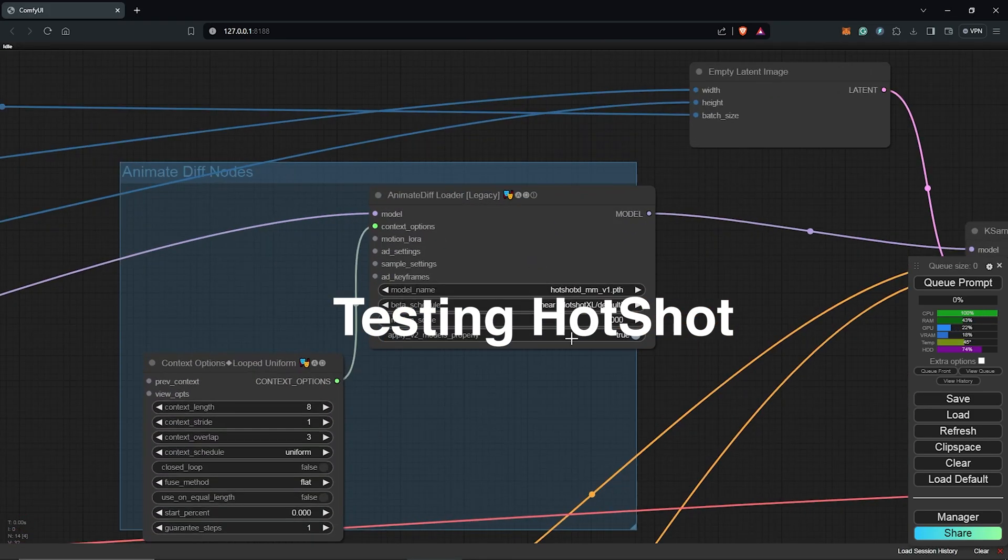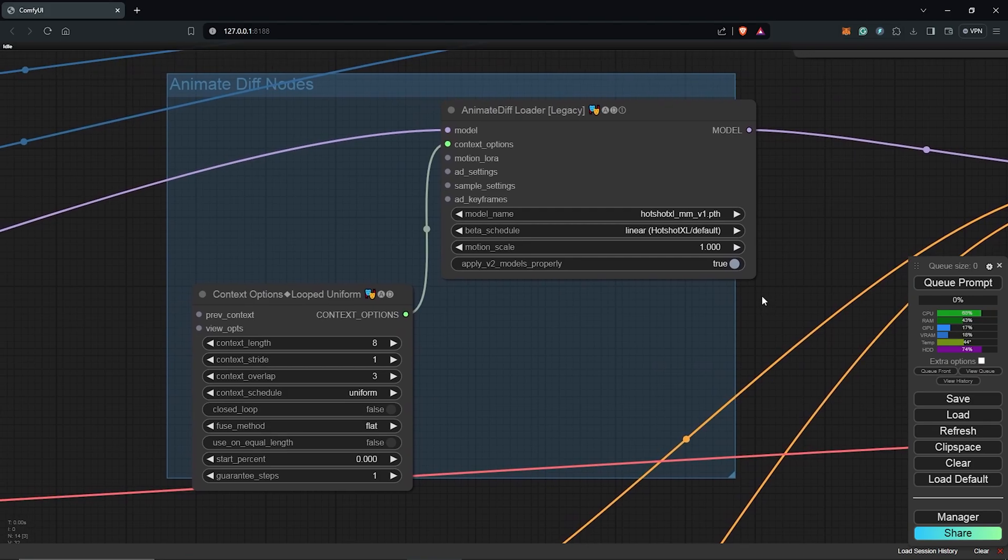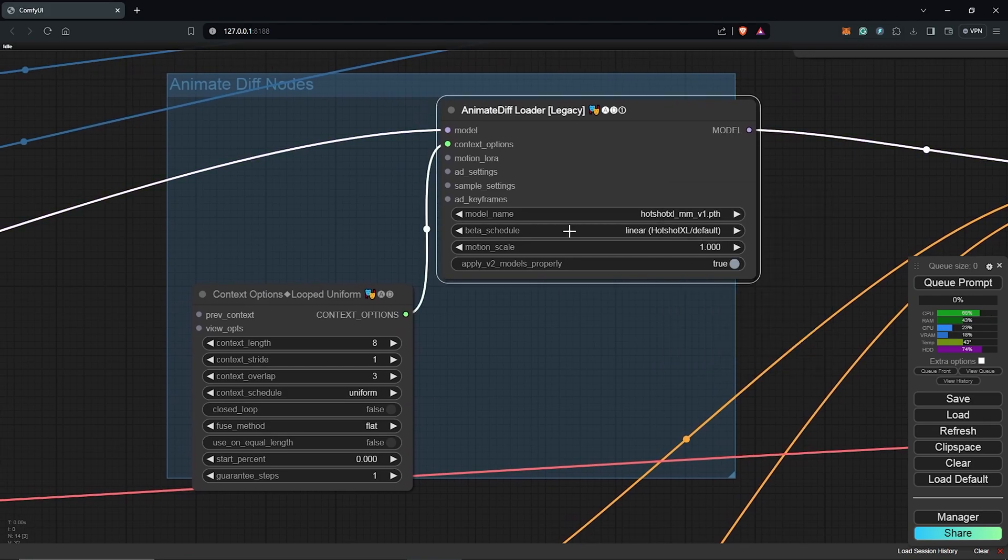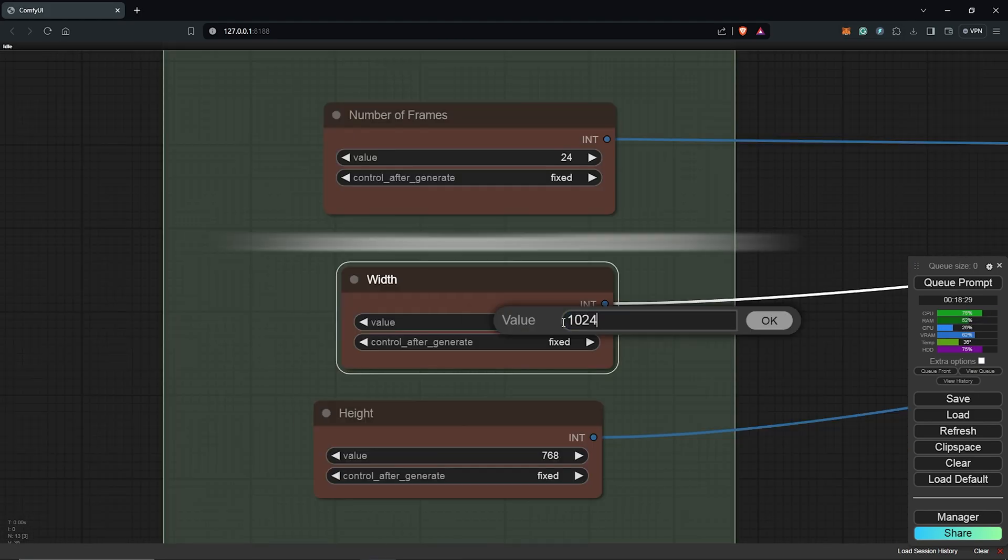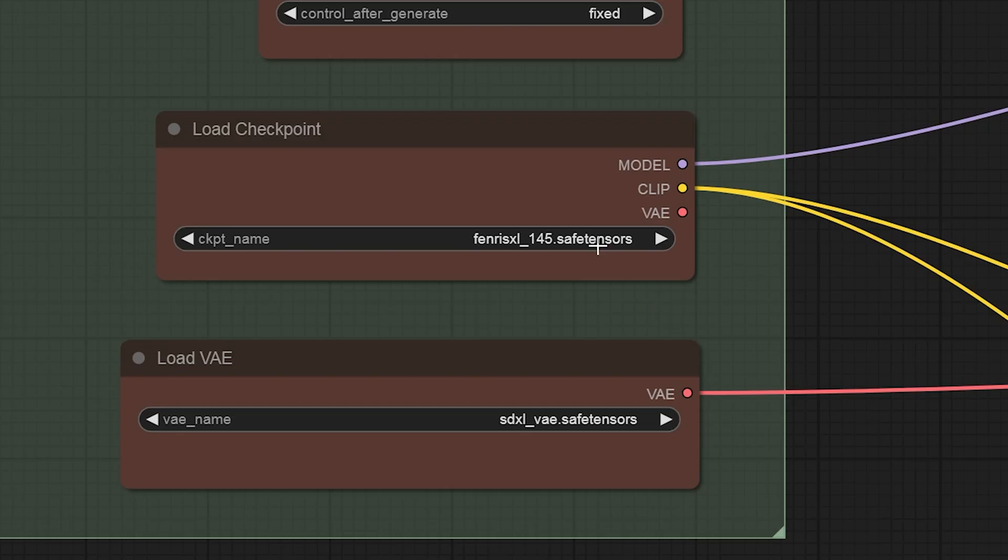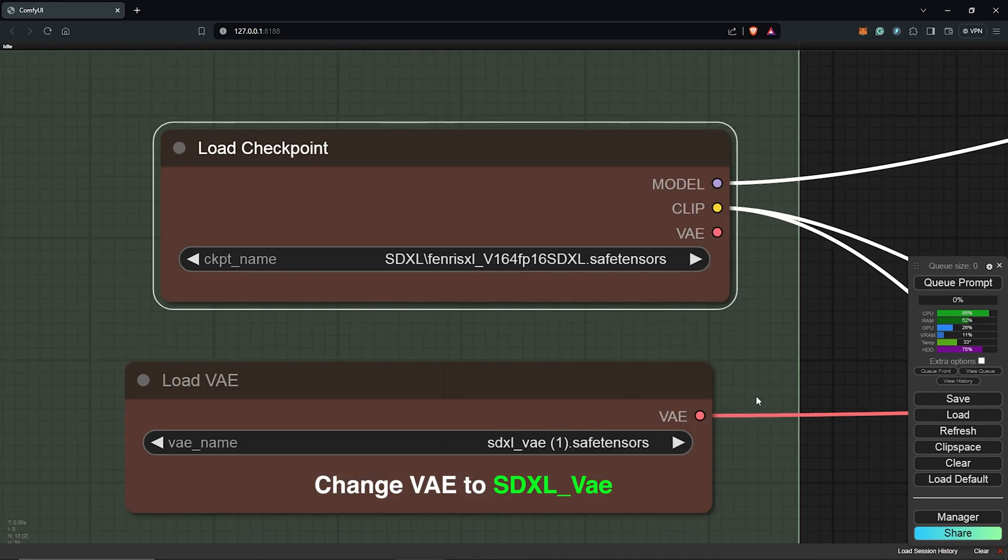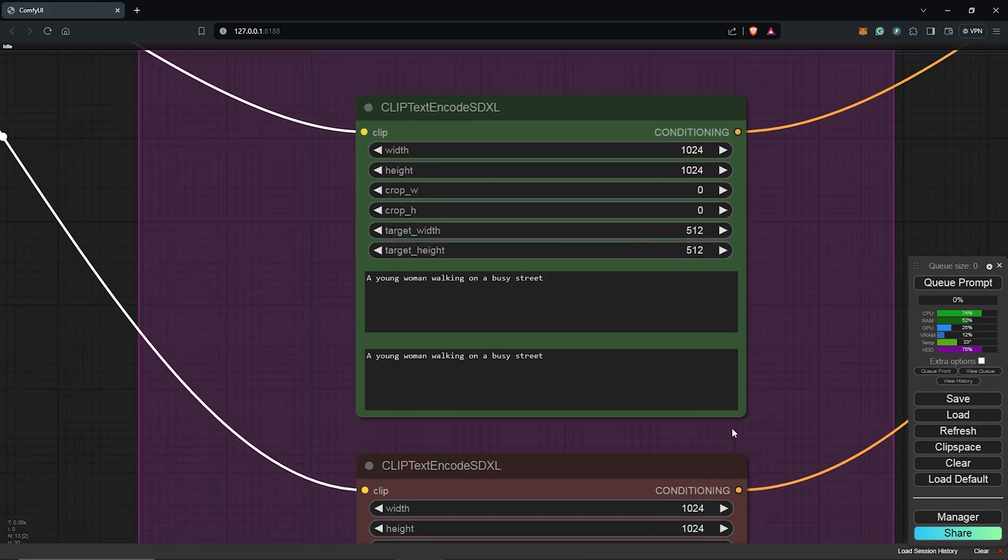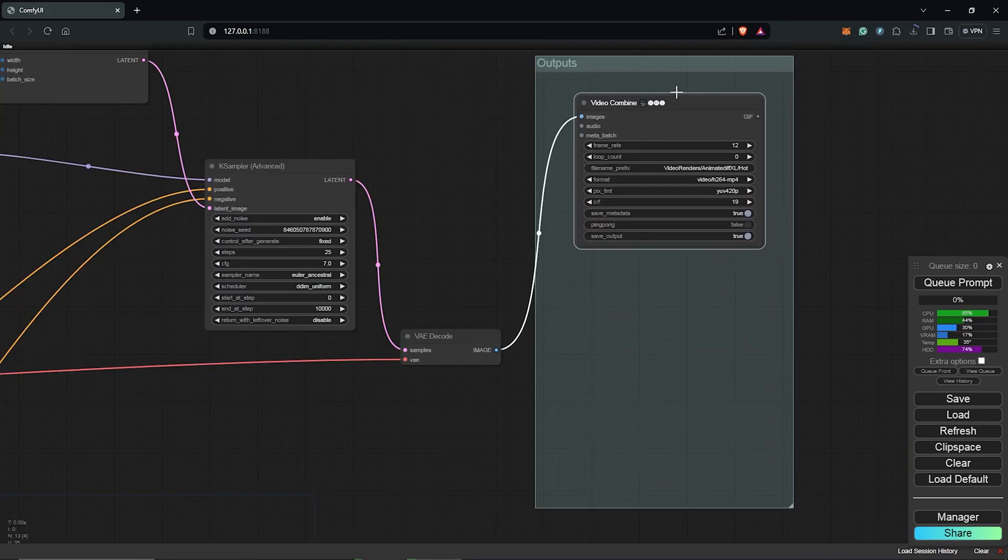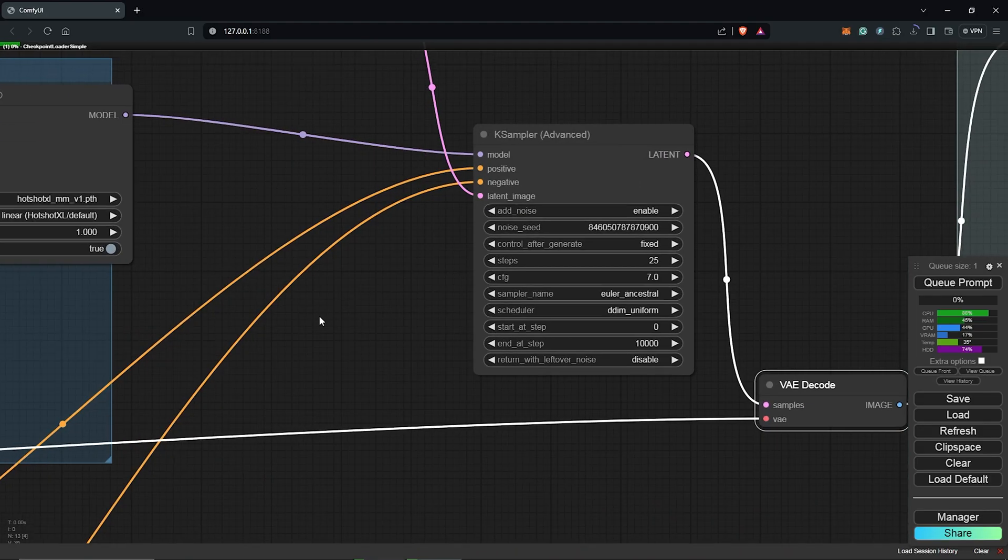So to test the first workflow, I have this set to the Hotshot model setup and I have the model as the Hotshot model, the beta schedule as Hotshot. Also context option is set to 8 frames which is required for the Hotshot setup. For the checkpoint node, select an XL model. I have my prompt here also, as a young woman walking on the street. I have included some negative prompts as well. Let's queue prompts to see the results with the Hotshot XL settings.